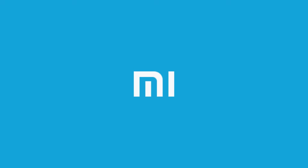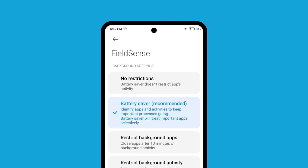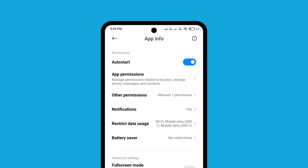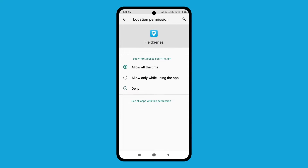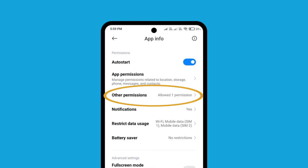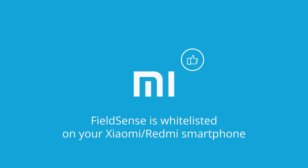For whitelisting the Fuelsense app on a Xiaomi or Redmi phone, tap and hold on the Fuelsense app and select App Info. Under Battery Saver, select No Restrictions. Go back and enable Auto Start. Now go to App Permissions. Under Location, select Allow All the Time. Go back and go to the Other Permissions tab. Enable Modify System Settings and Permanent Notification. The Fuelsense app is now whitelisted on your Xiaomi or Redmi smartphone.